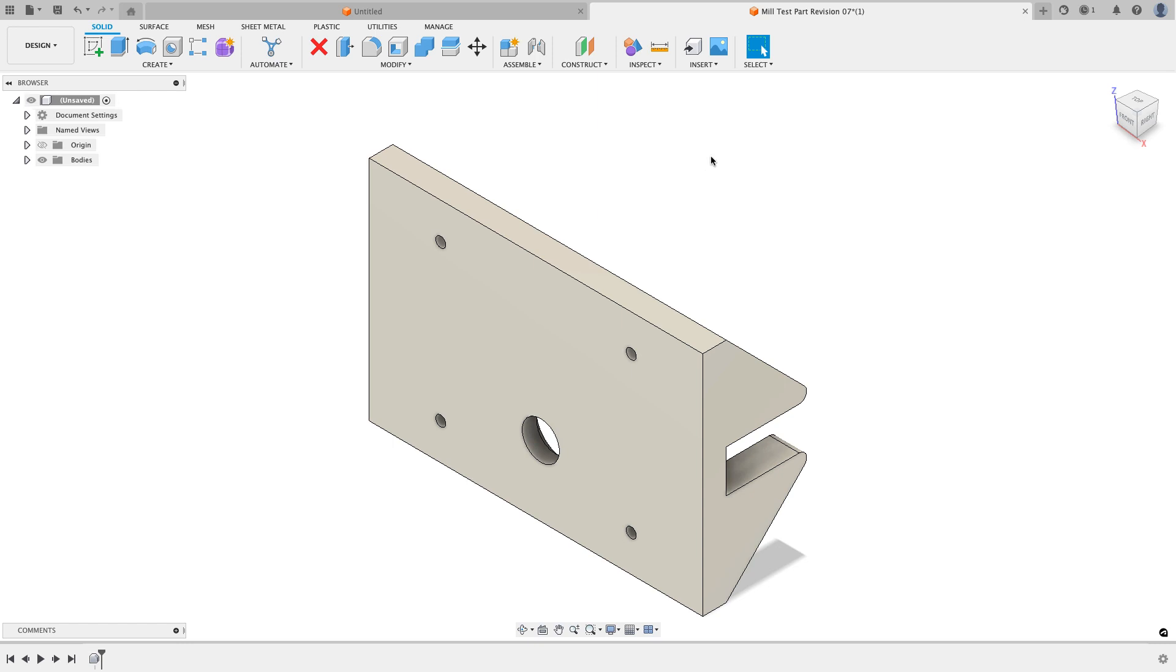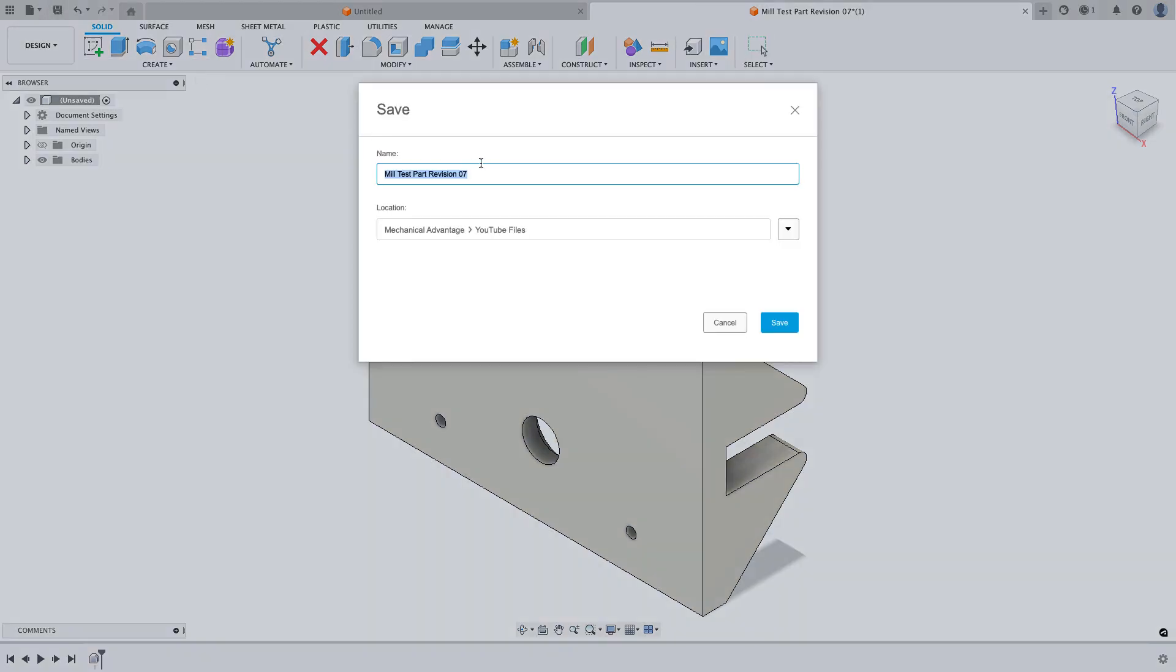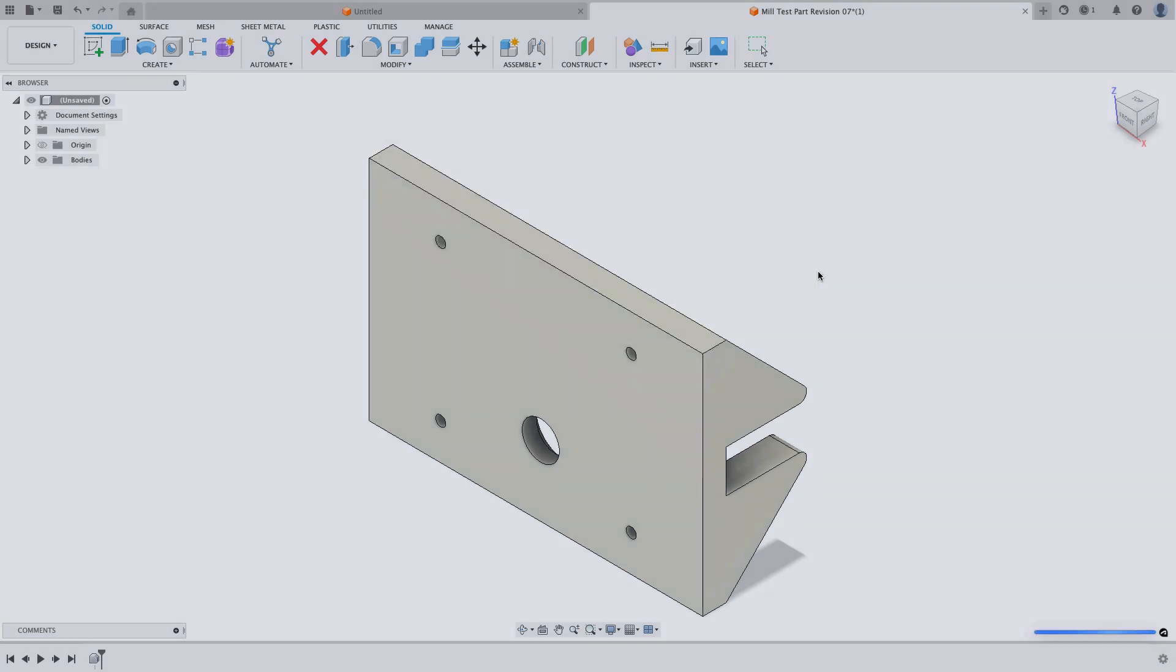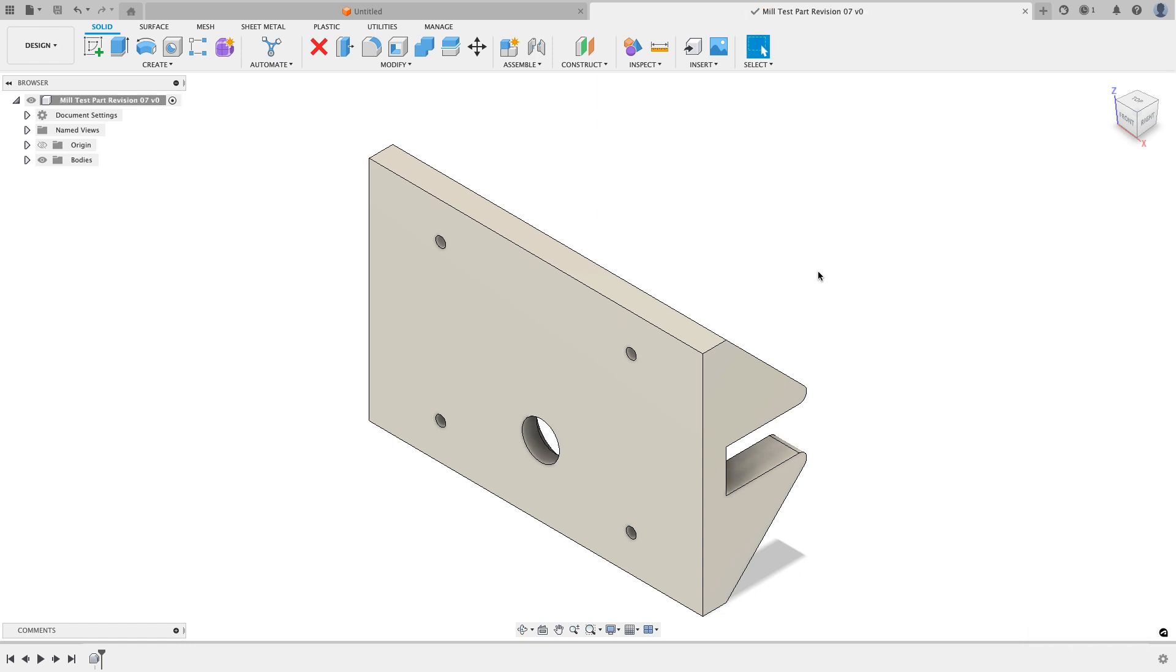Before I go too much farther, I'm going to make sure that I save this file. So I'll choose the save icon. I'm just going to leave it as the default name, and that's the directory I want it to go to. And I'll choose save. So now I know my file is safe. I also have a second tab open that I don't need to have open. So I'm just going to click on the X. It's just a blank file. And now I only have the part that I'm working on open.